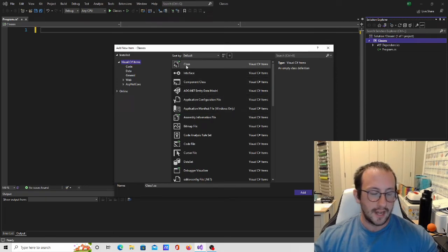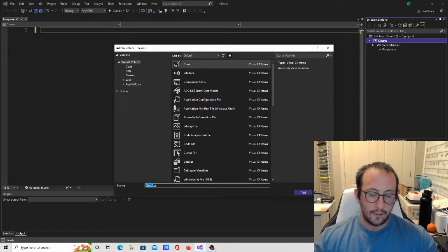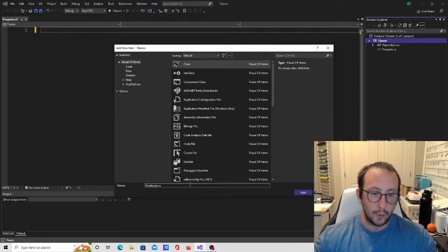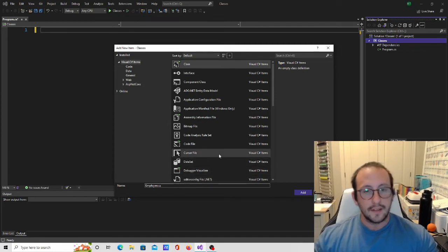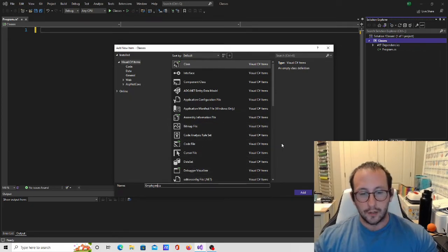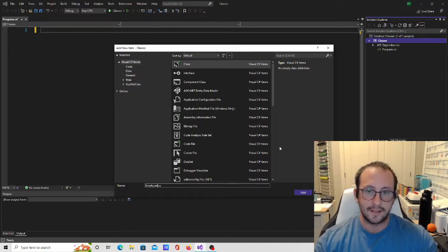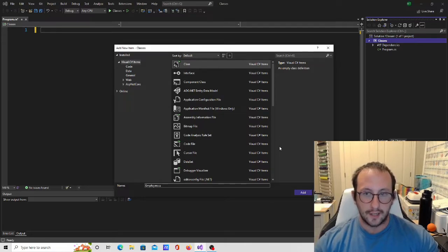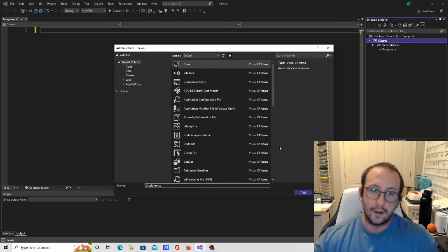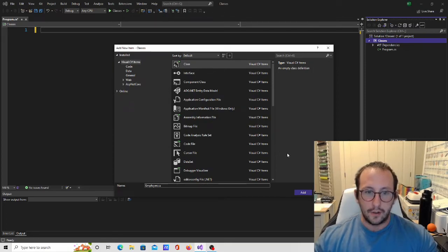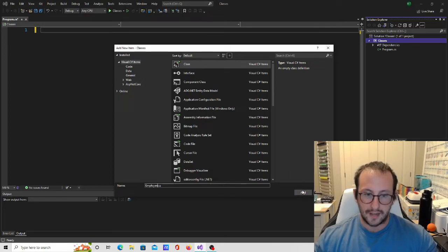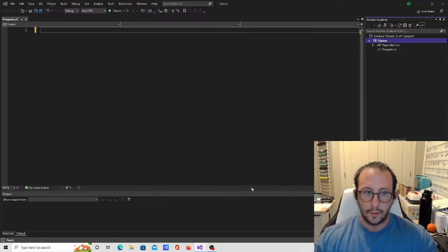The first item is Class. Before we click Add, we want to give our class a name. I'm going to name this Employee, since a lot of what we've been doing — especially with PowerShell — has been related to Active Directory and employees. You can name your class human, animal, monster, or player — really anything that could represent multiple variables. So we'll do Employee and click Add.